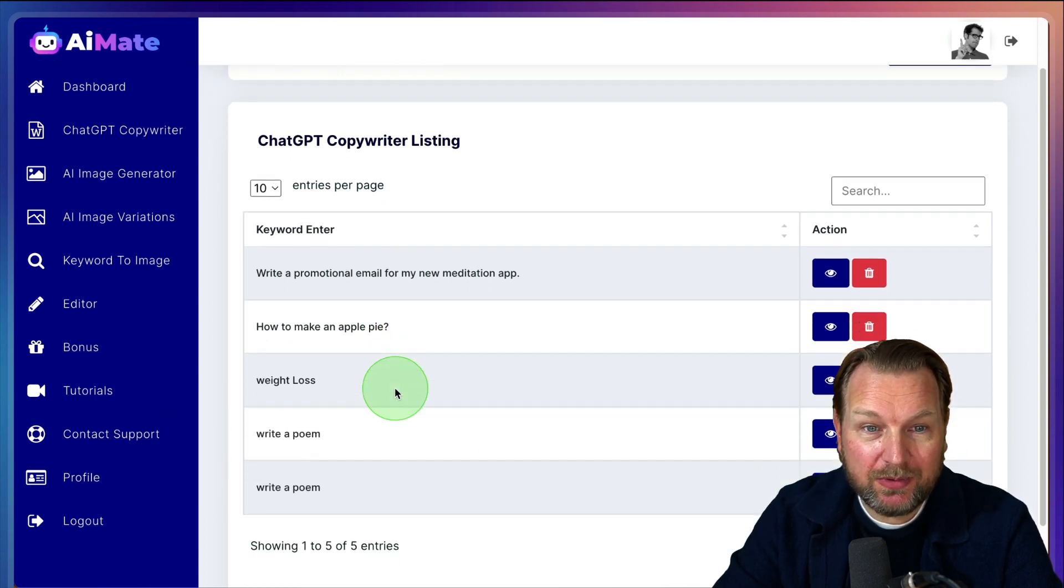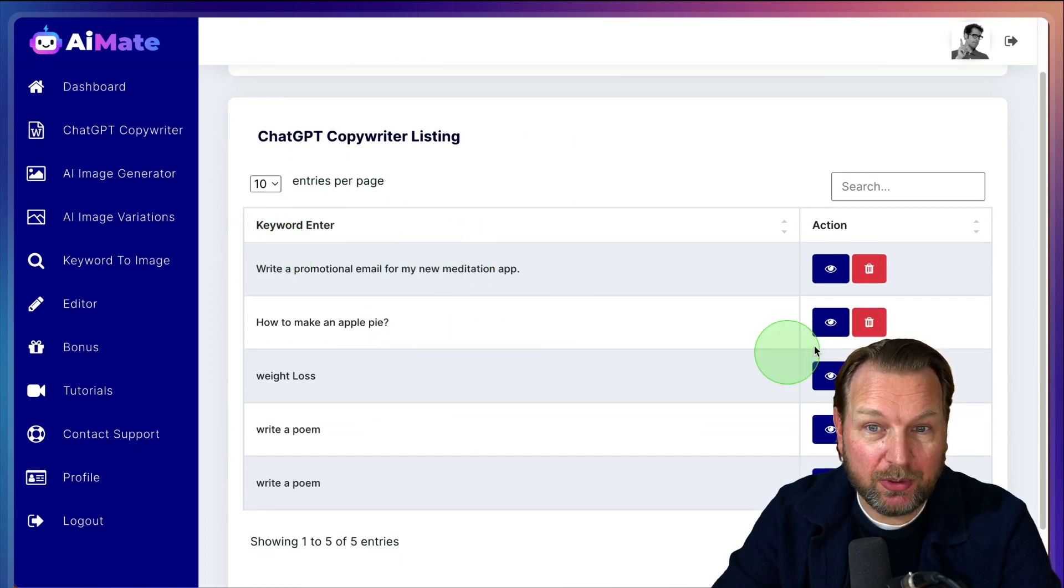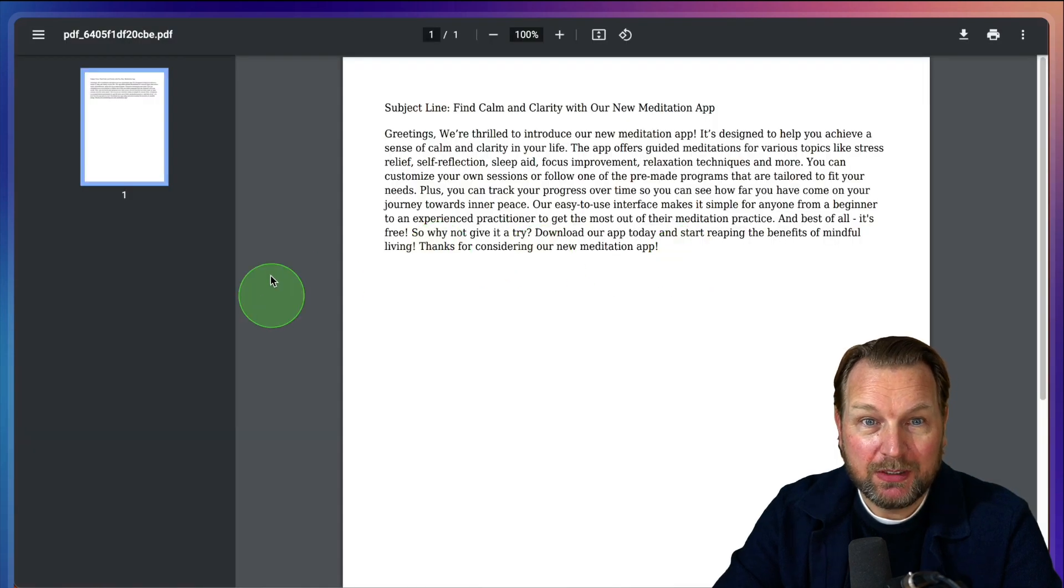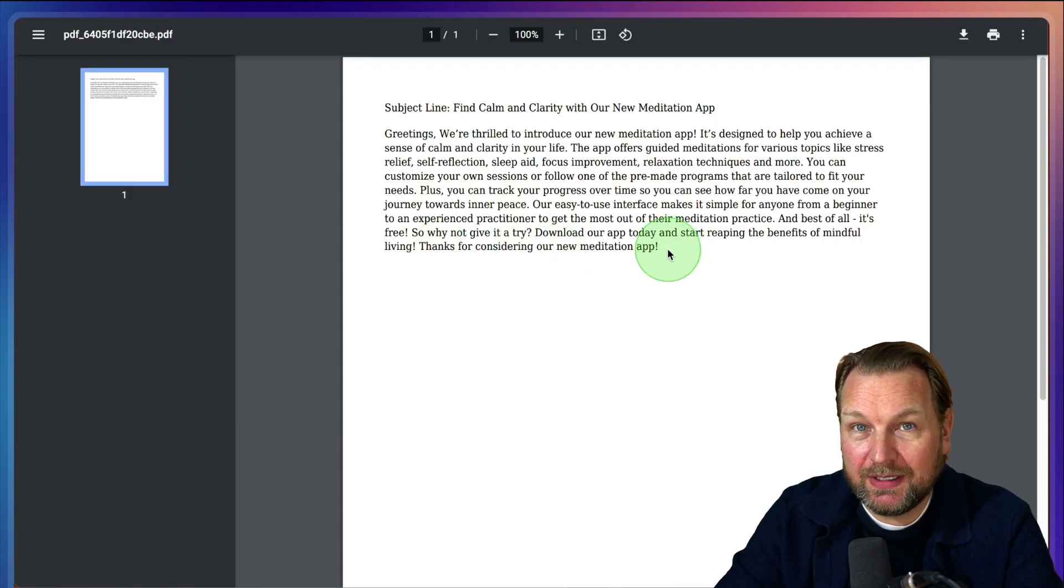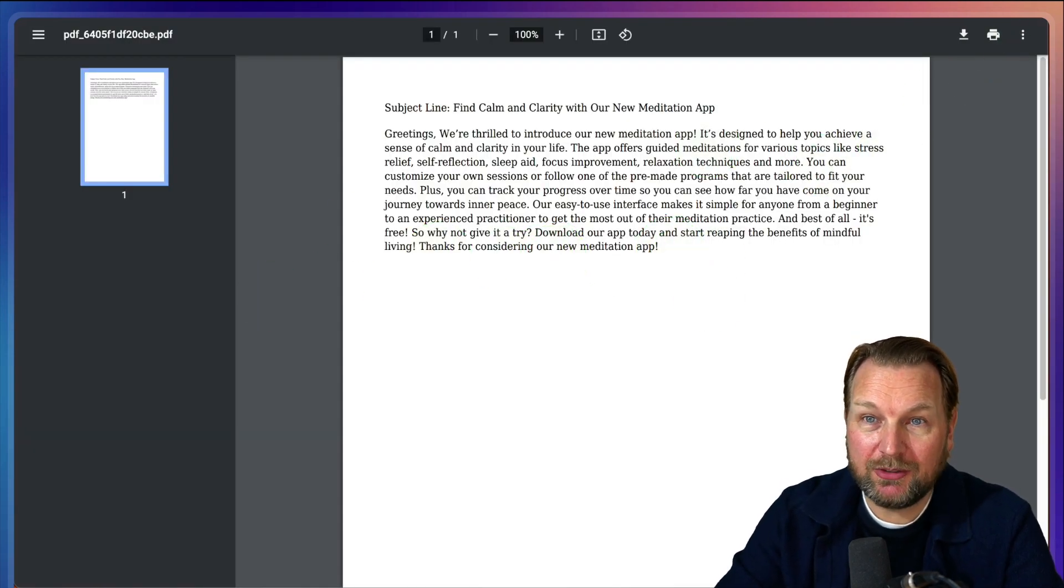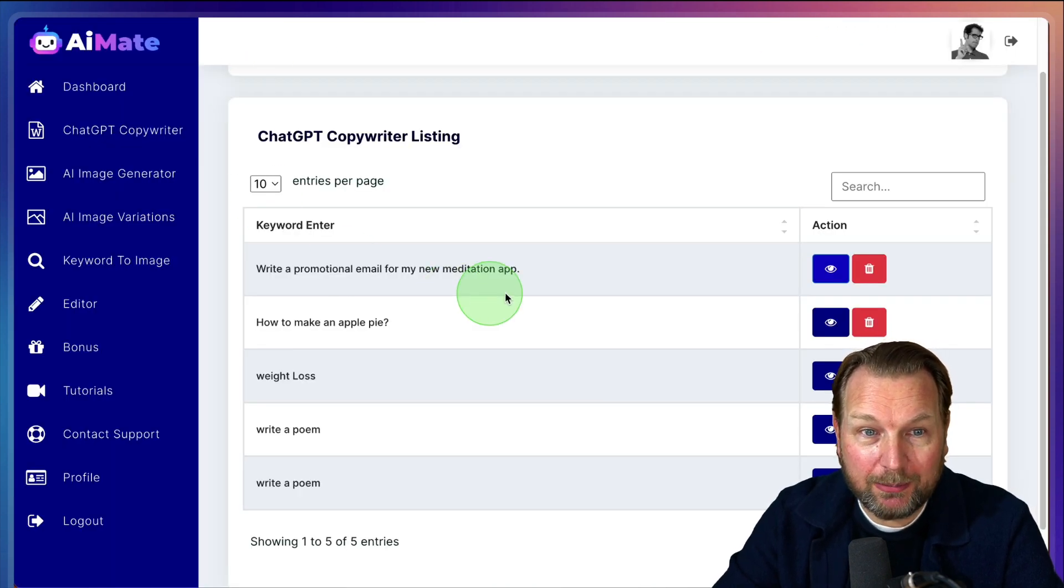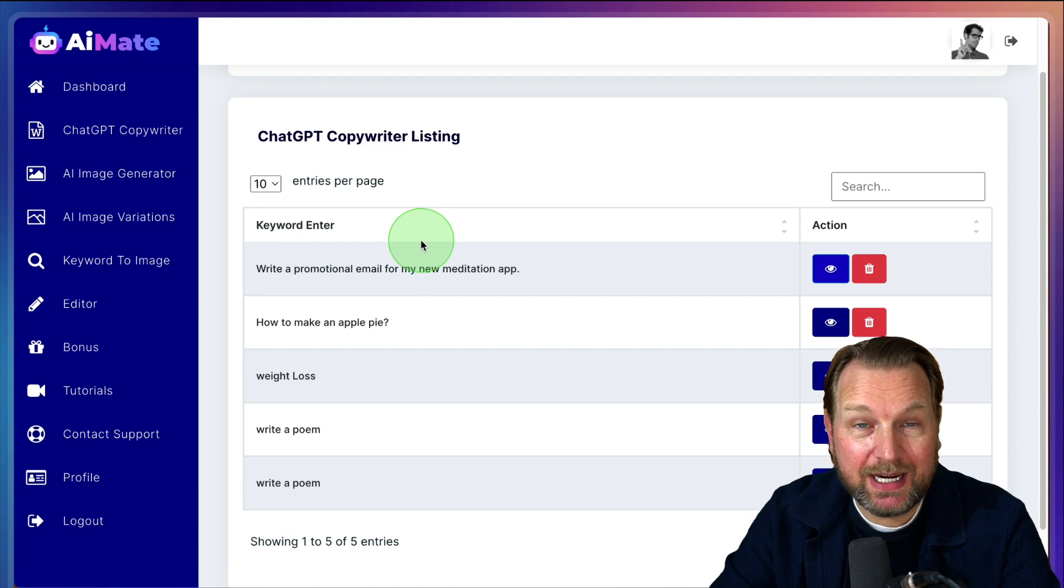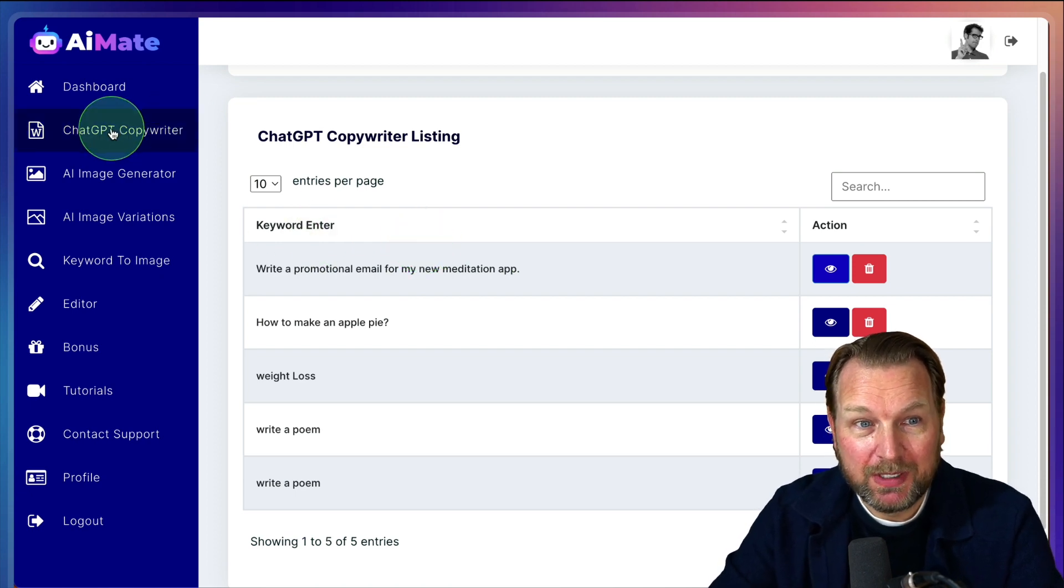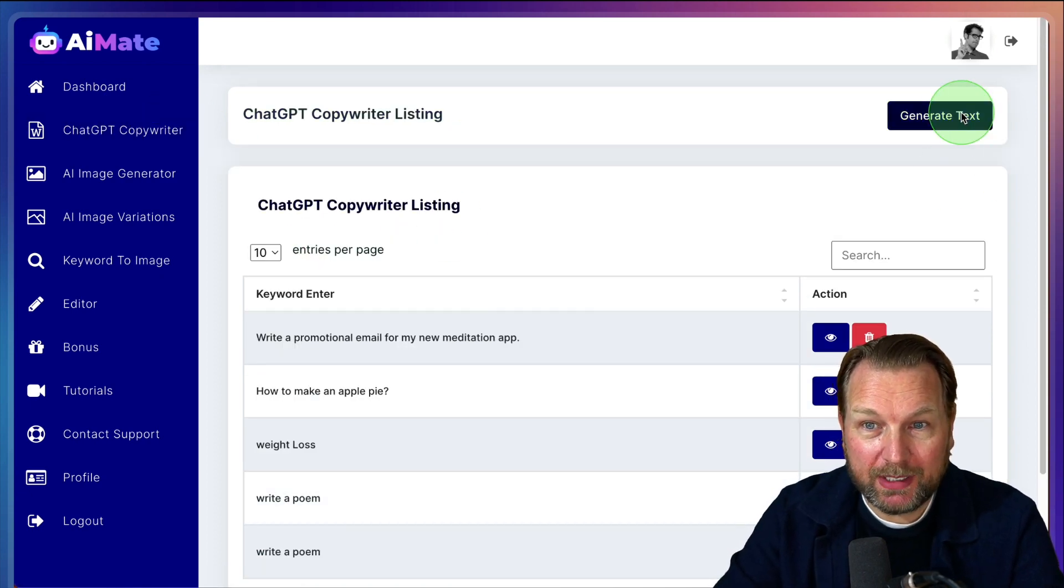And now this email has been stored inside of your account. And when you click on this eyeball here, you can always go back to this script here. It's in PDF format. You can download this, you can send it to other people as well, and it will be stored inside of your account. So that's inside of the copywriter.